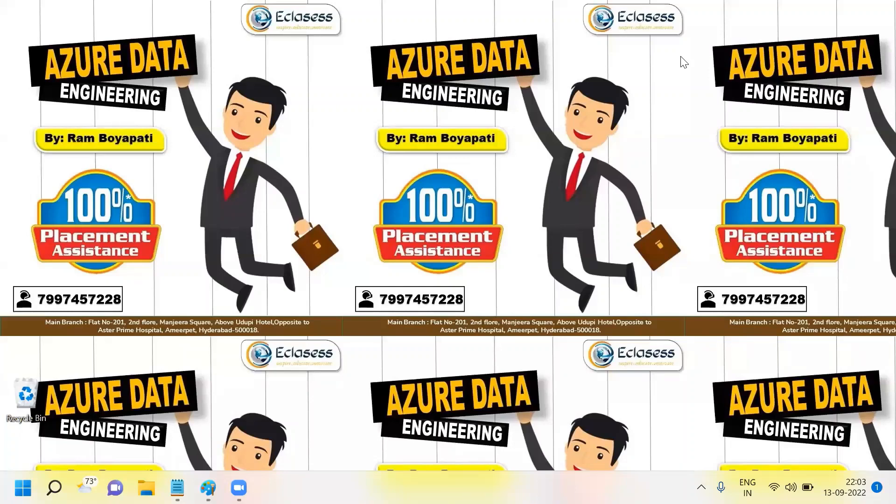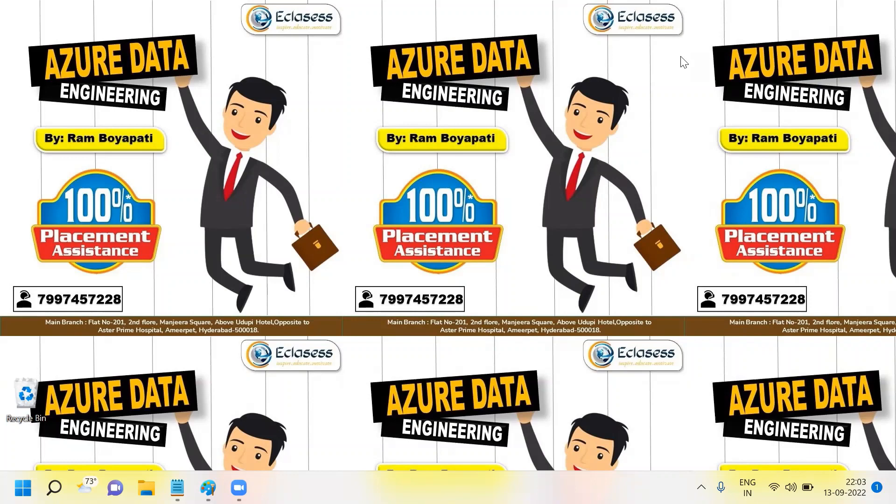Hey guys, welcome to E-Classes, a new series of Azure Data Engineering interview questions and answers. My name is Ram Bopati. Today I'm going to discuss the third interview question: What are the different categories of cloud services available?